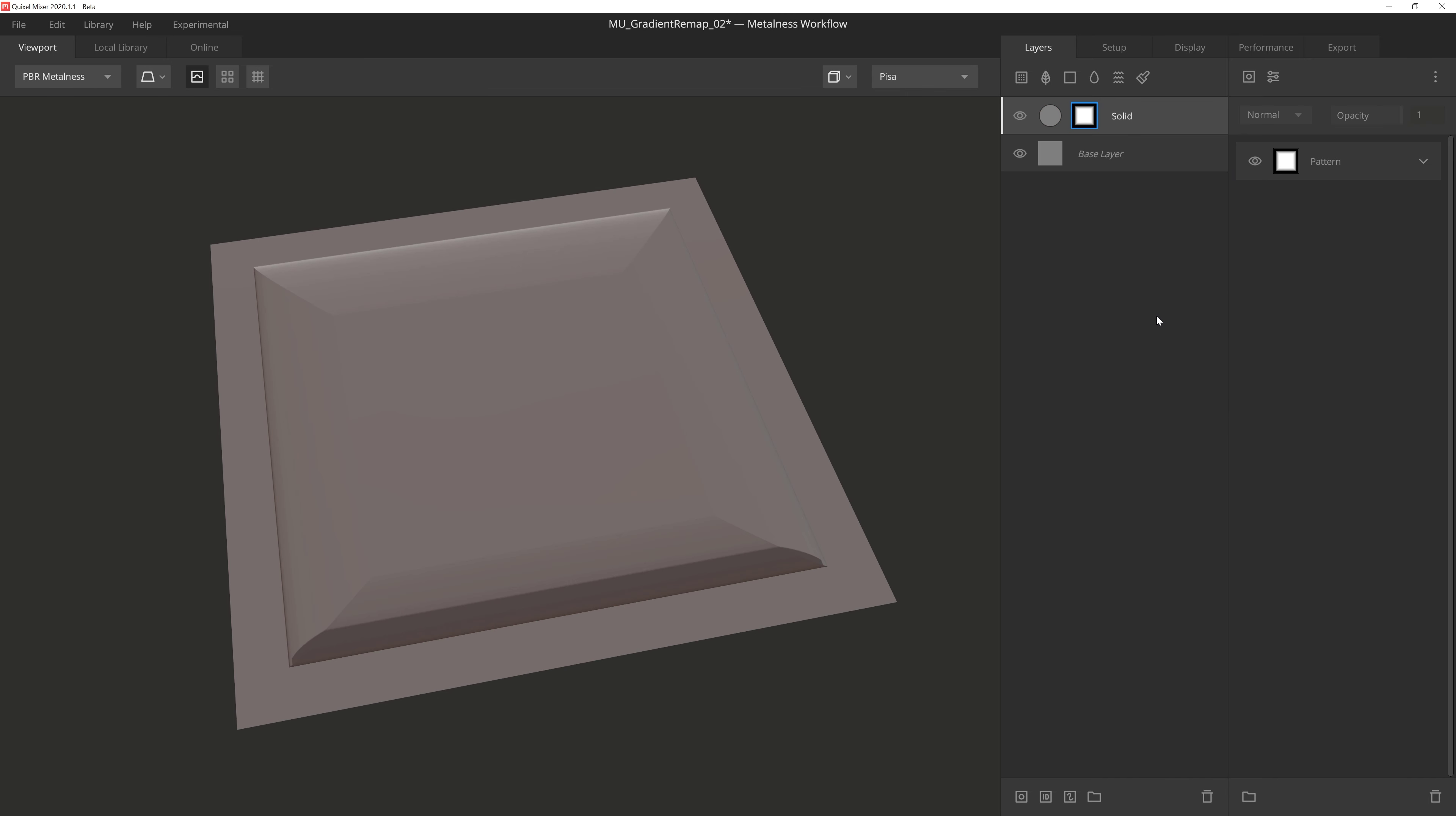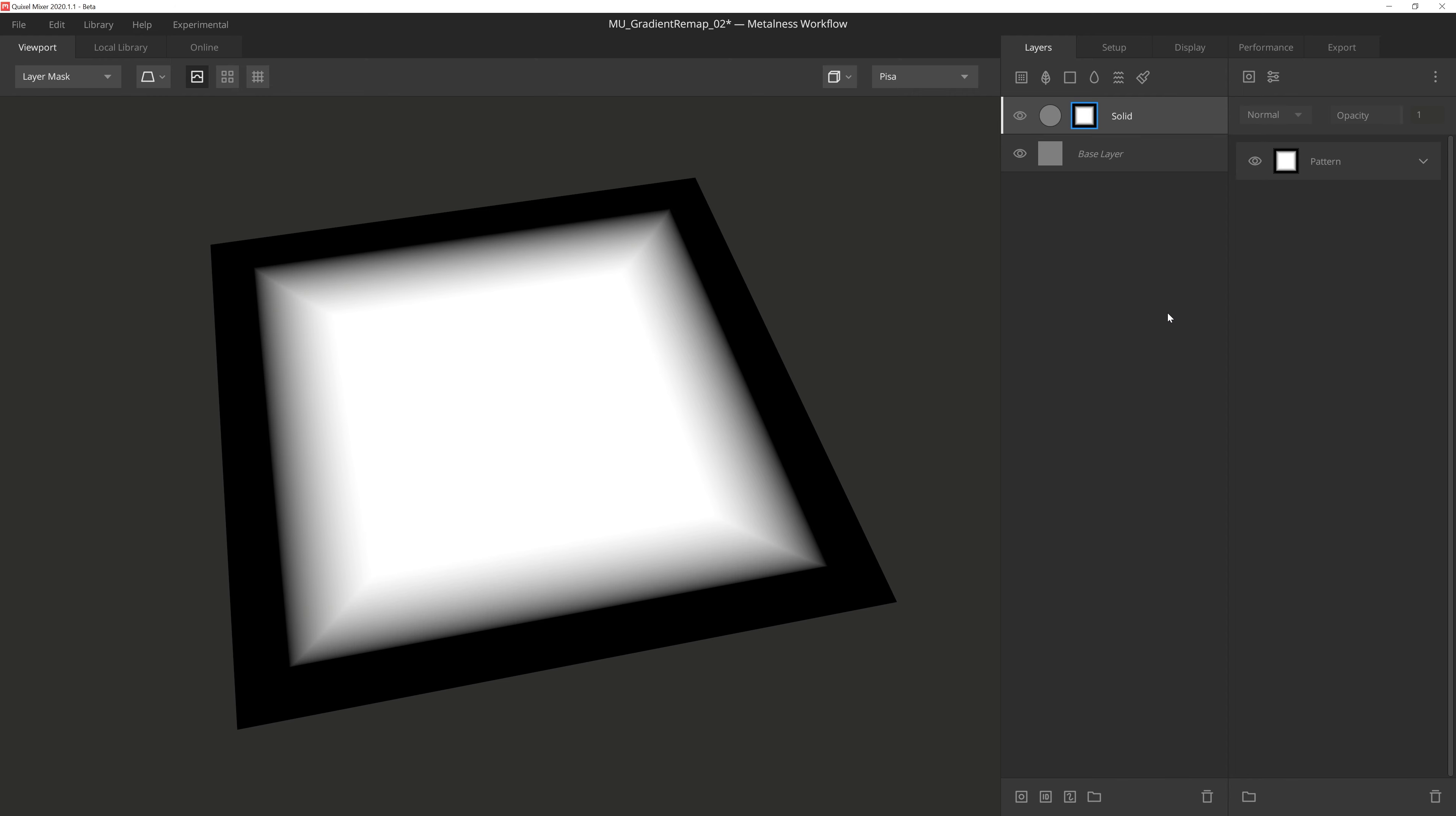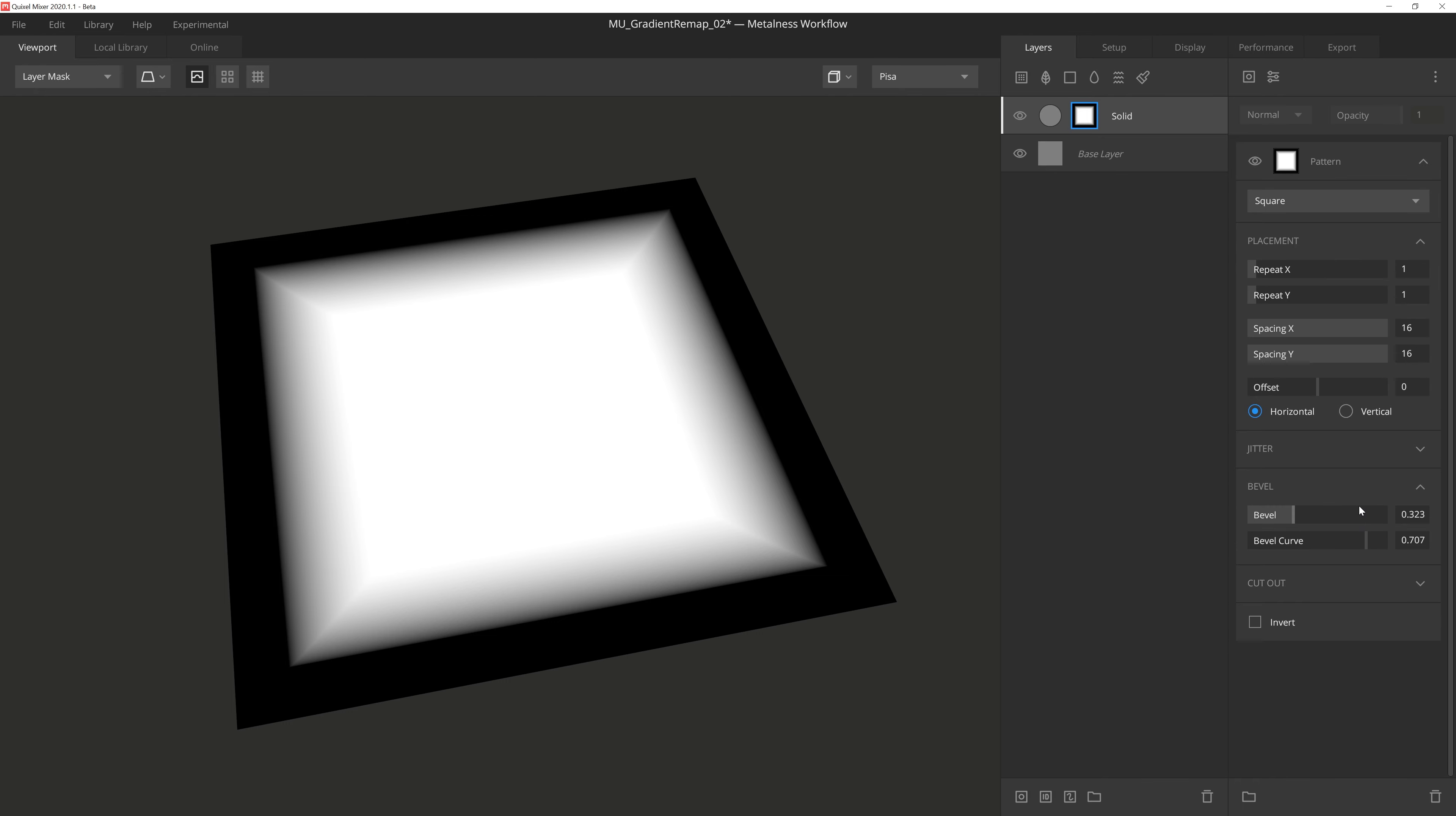Alright, let's take a look at how we can utilize Repeat, which will allow for the gradient of the mask to be repeated. Here we're using a simple square pattern that I set to a 1 repeat, spacing of 16, and the bevel and bevel curve are tweaked to give the mask a bit of an angle.